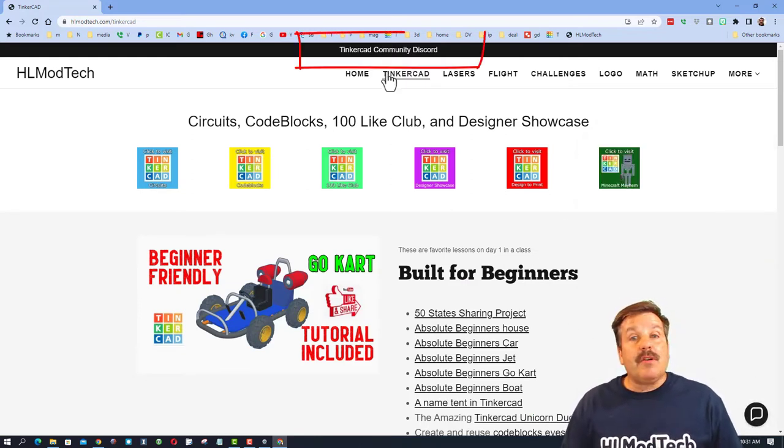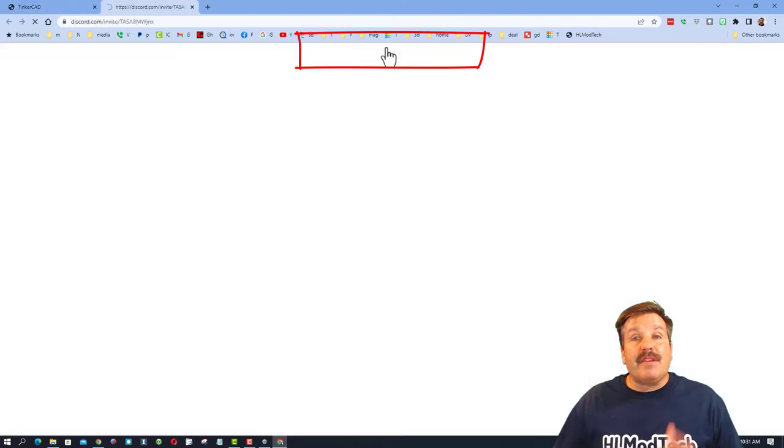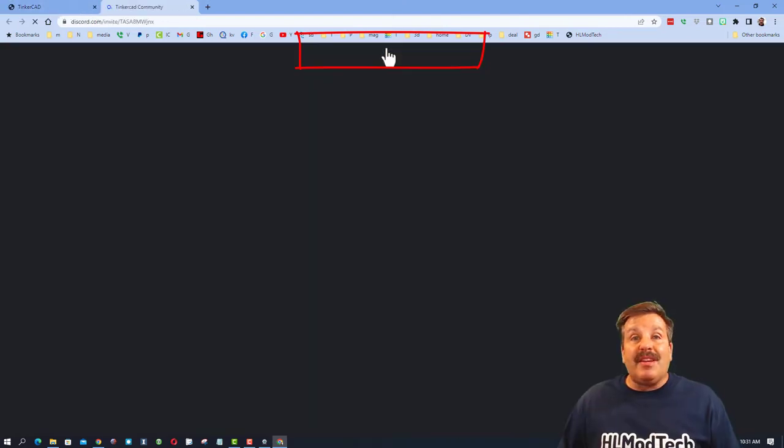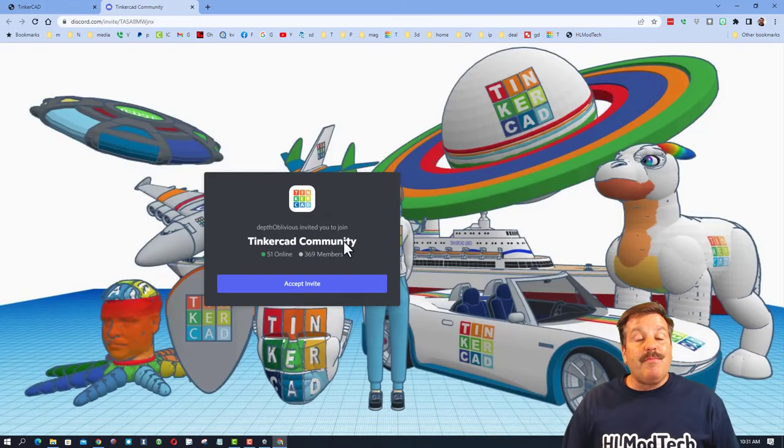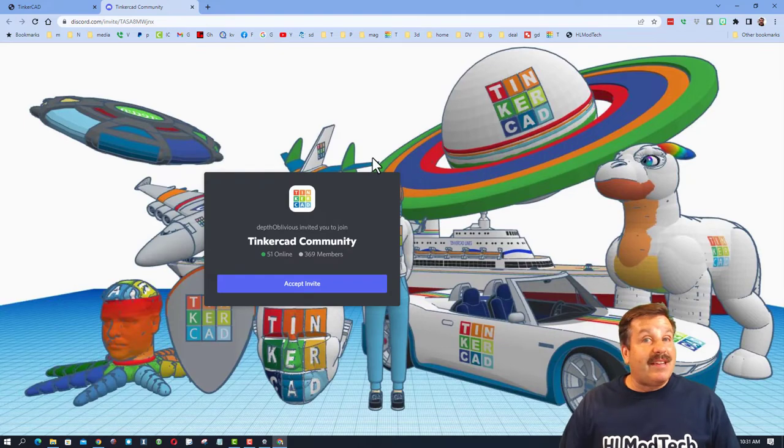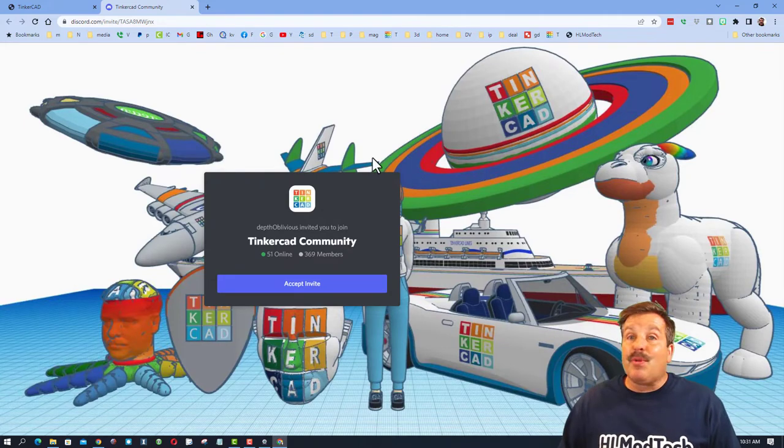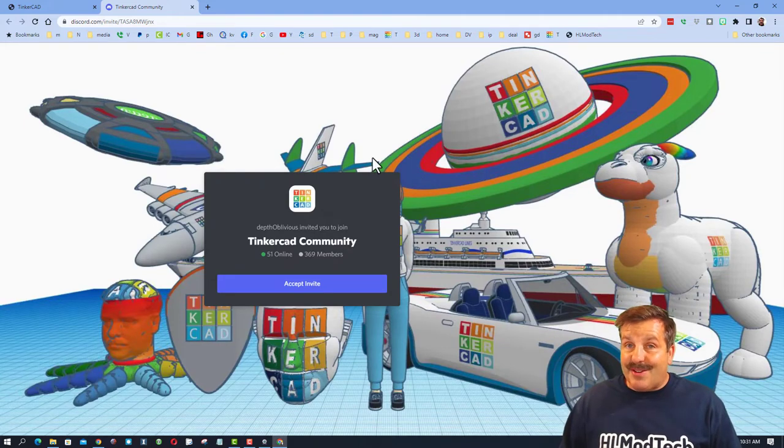I do also want to remind you of the Tinkercad Community Discord. As you can see, we have more than 360 members, and it is a fantastic place to talk everything Tinkercad.